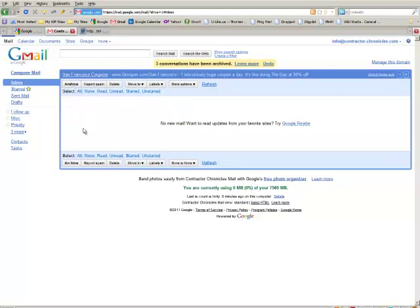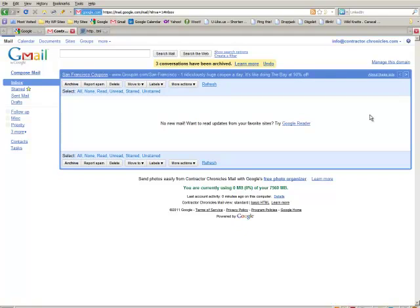All right. Just get rid of those. And then, in the next part, I'll actually show you how to forward this to your Gmail account. All right.